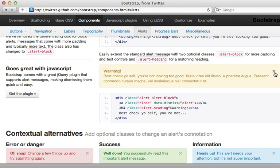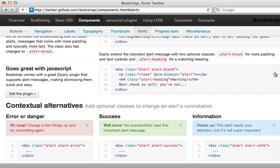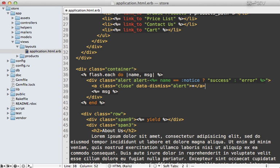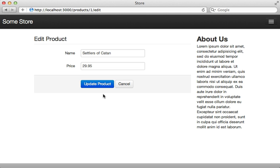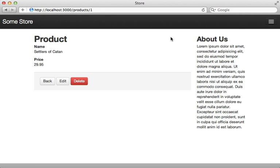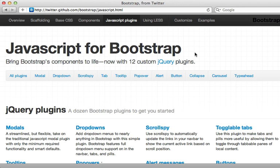Let's give this a try by editing the product again — and there's my flash message. Twitter Bootstrap makes it really easy to add a little X button to close the alert. It just takes a small bit of HTML code, so I'll paste that into our flash message section. Now when we update our product we get a flash message with the X button, and clicking it makes it disappear.